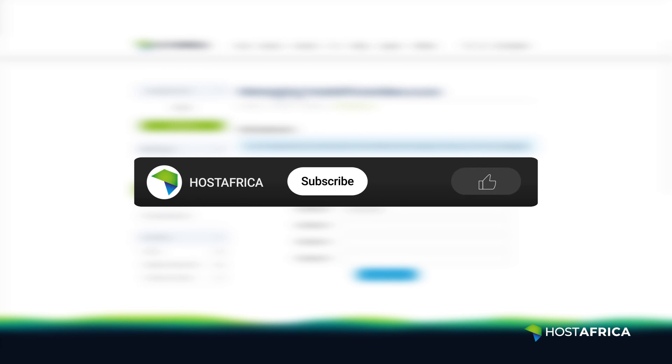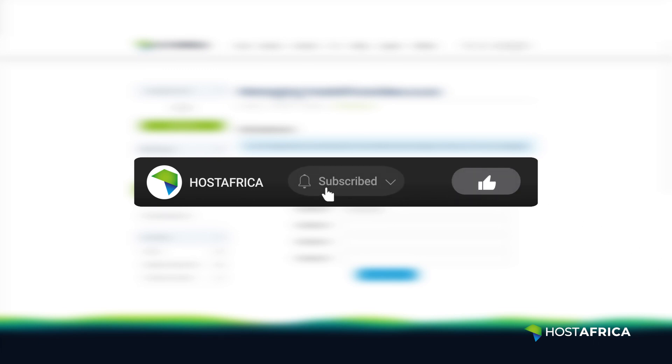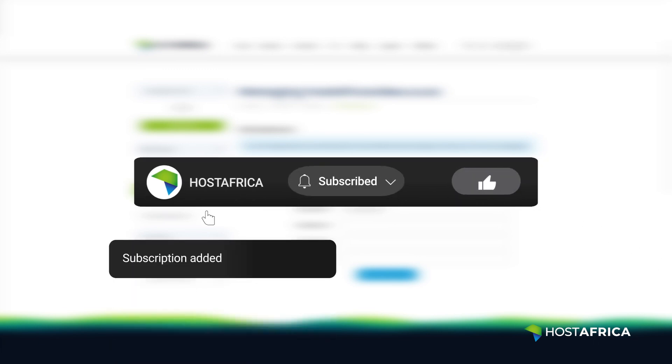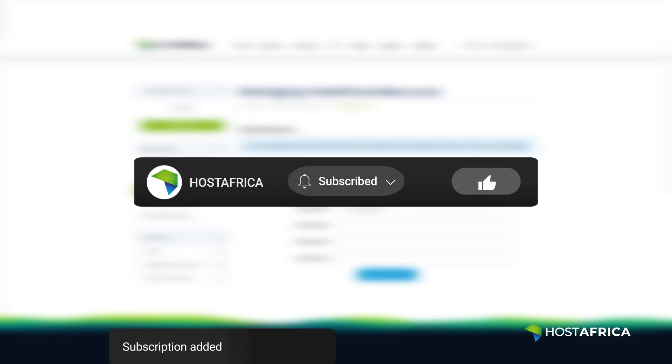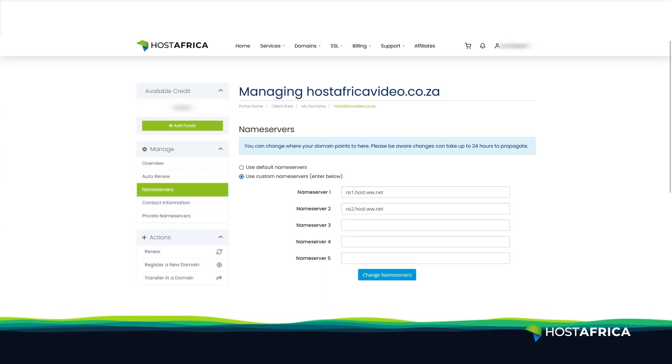That's it! If you found this tutorial helpful, hit the like and subscribe icons for more. Stay tuned for our next tutorial — until then, happy hosting.